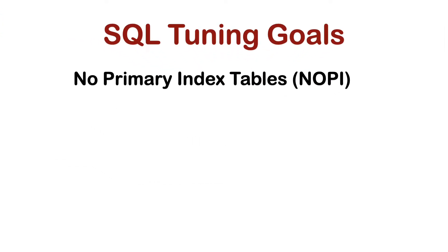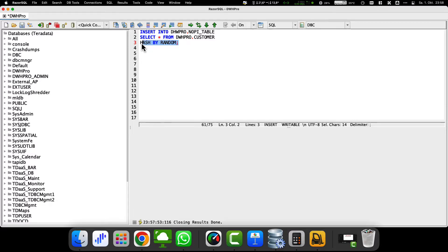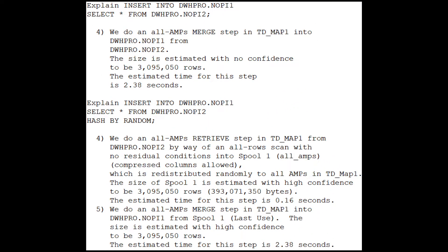No primary index (NoPi) tables are ideal for improving loading times with bulk load utilities. But a transactional INSERT INTO statement into a NoPi table can create skew, as rows are inserted locally on its amp. In this case, we can avoid skew by redistributing the rows with the HASH BY RANDOM directive. The first execution plan reveals that rows stay on the amp they are already on. The second execution plan distributes the rows equally to all amps, with the statement 'redistributed randomly to all amps,' helping to avoid skew issues.